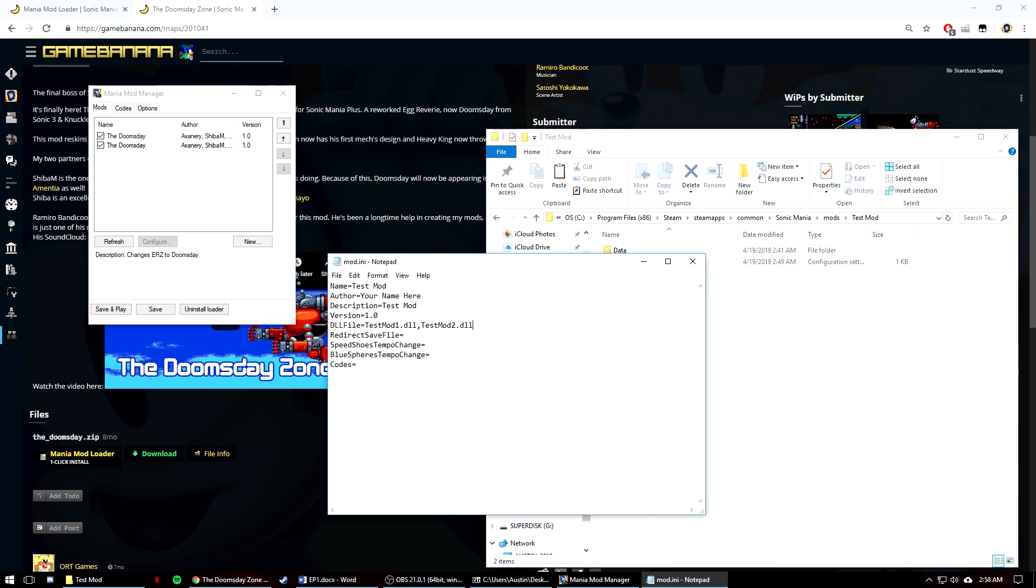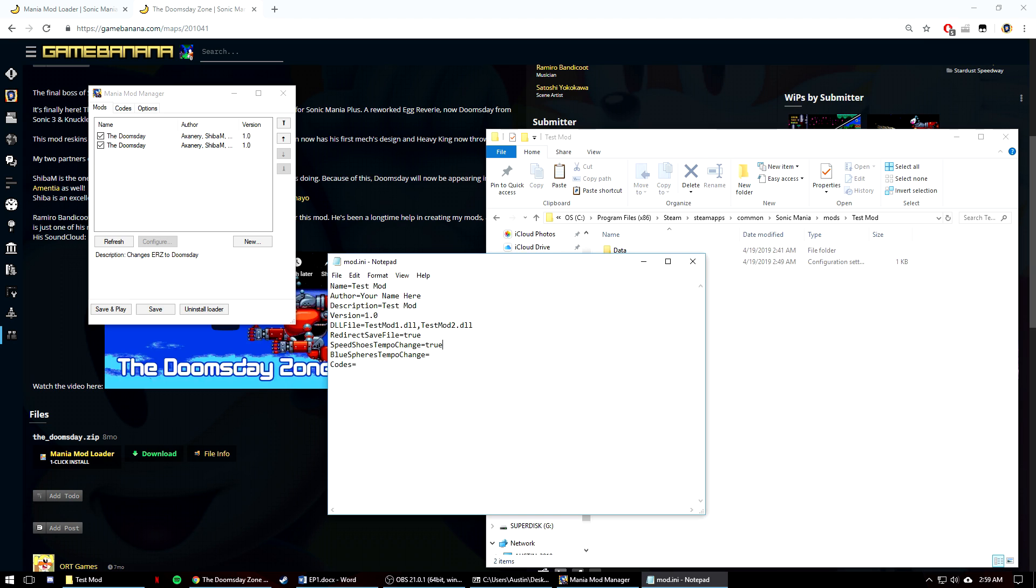Redirect save file is a boolean that will make a separate save file in the mod folder that the game will use instead. So if you have that, you can set this to true. Speed shoes tempo change is another boolean that will change the stage's music tempo to be sped up rather than using the mania speed shoes music. So if you want that, you can set this to true as well. Blue spheres tempo change is another boolean that adjusts the original blue spheres music file to be sped up if I'm understanding its usage correctly. So if you want that, you can set it to true. Finally, codes is for more advanced mods that incorporate code list files in your mods folder. So codes.lst.